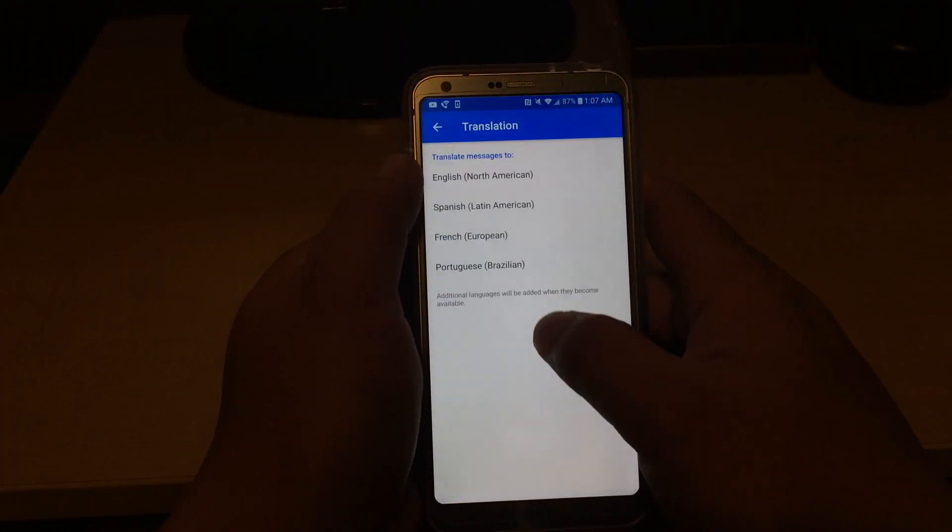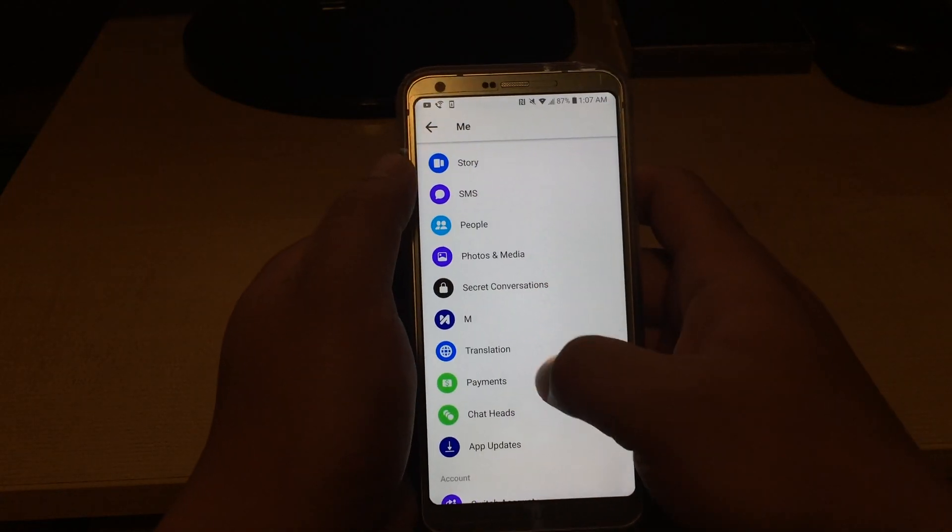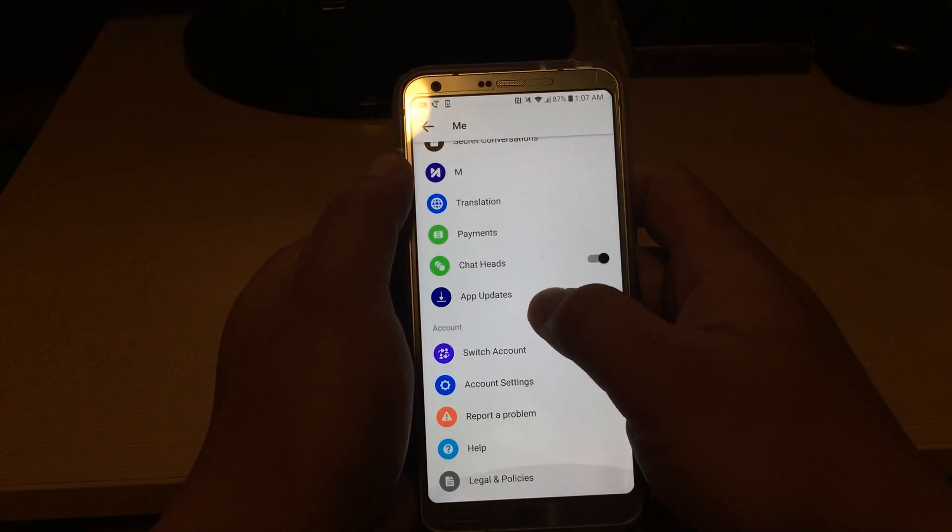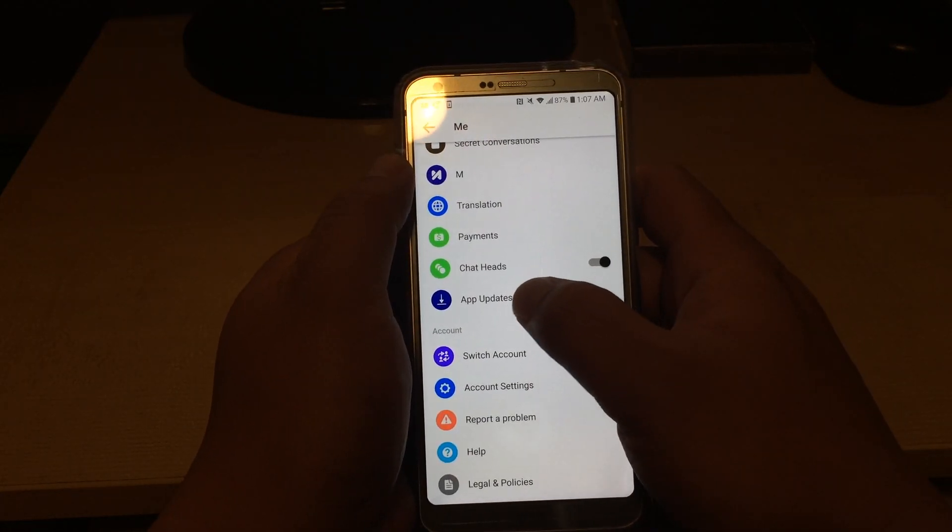And just keep on scrolling down until you get to the part where it says app updates.